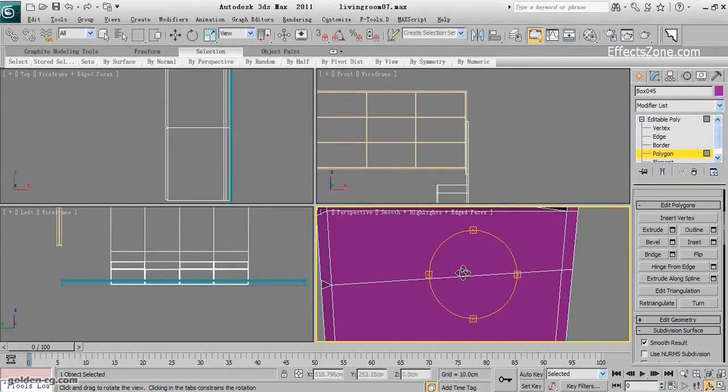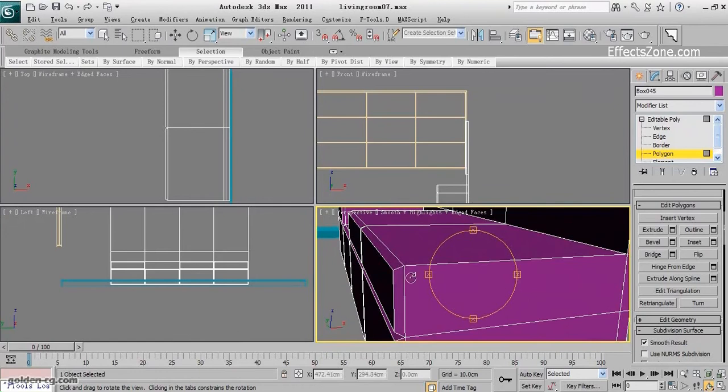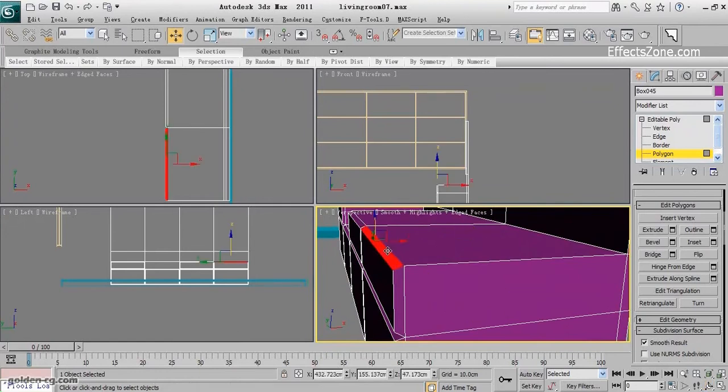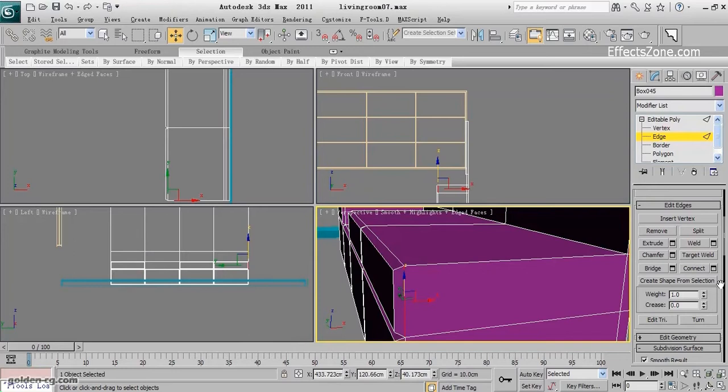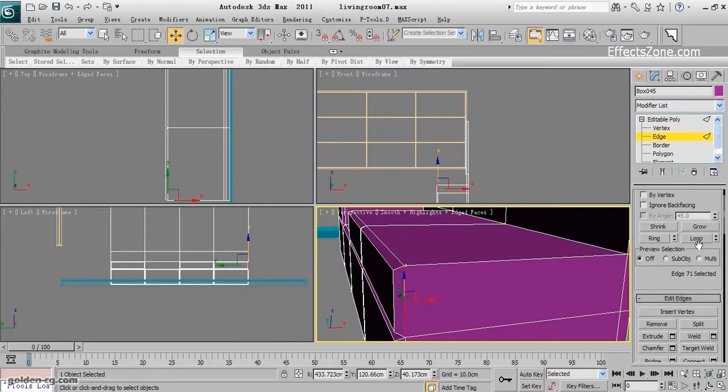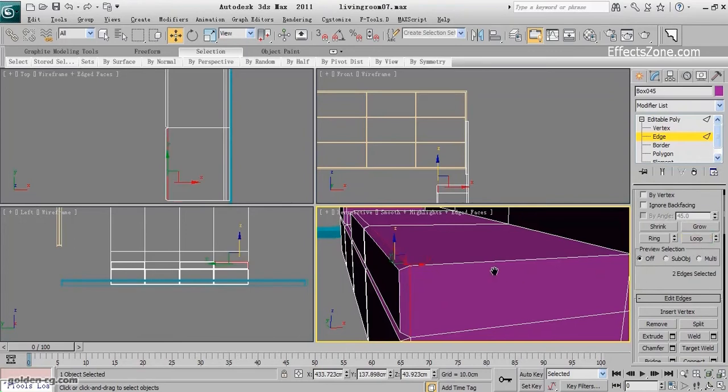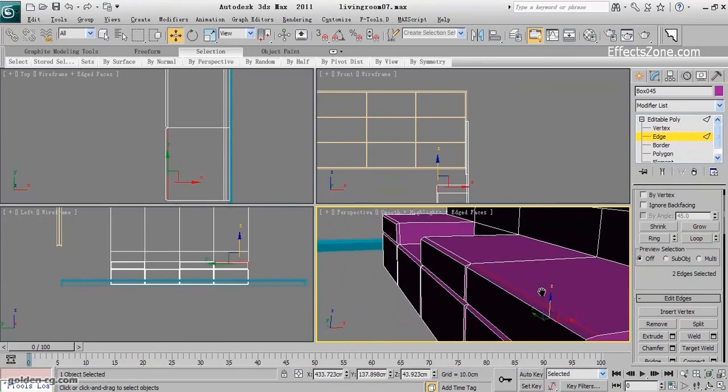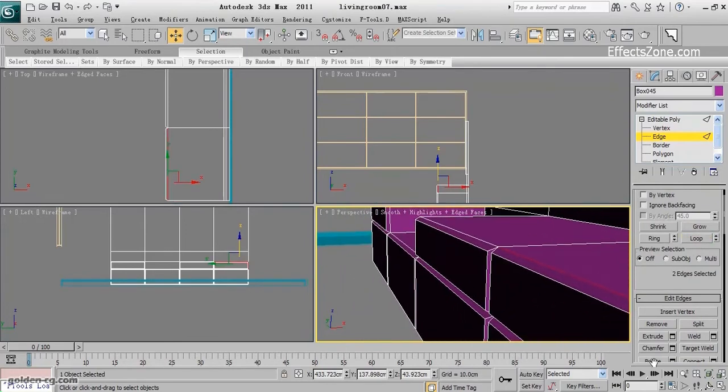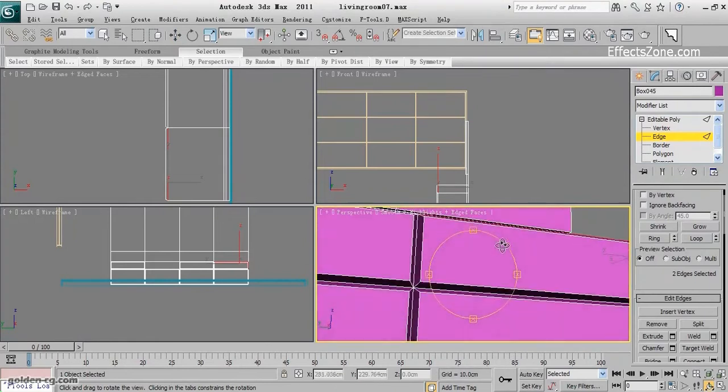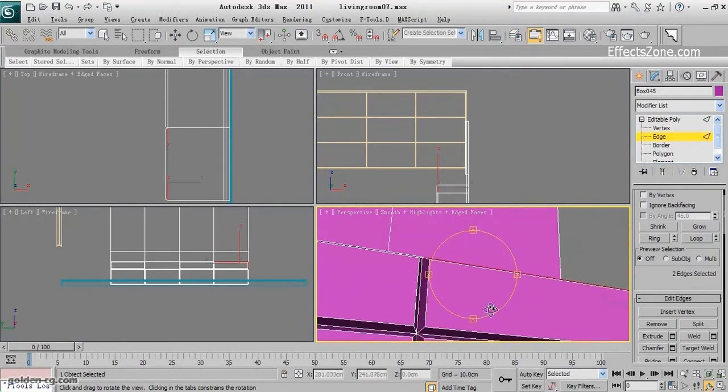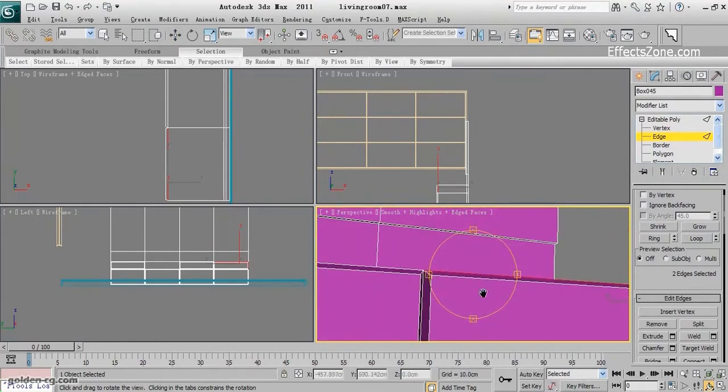This part I will select the border here - loop. Just make sure all is selected. It is selecting one around here.